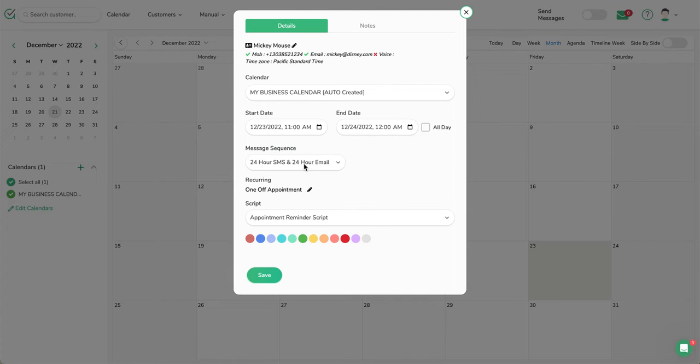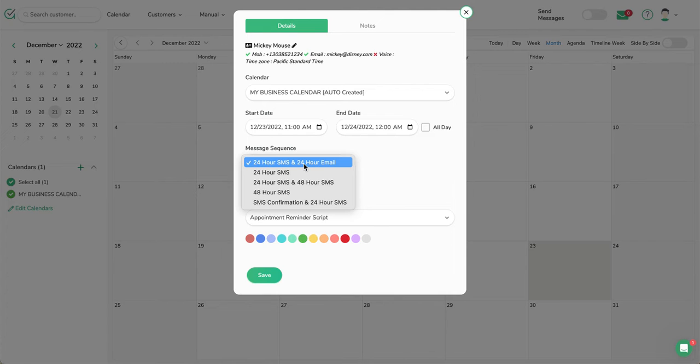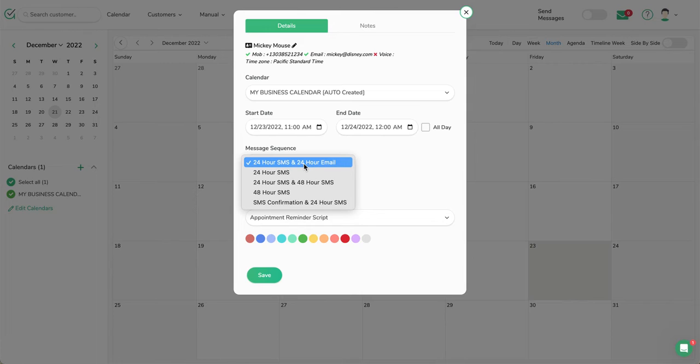The message sequence is telling when to send and what reminders to send. In this case, I've got different options, and you can go in and make additional sequences to be completely customizable to how and when you want to send it. If you want to send a seven-day prior SMS or a seven-day email prior, there are lots of different infinite customizations to whatever you want to do, and that's found under the Settings Message Sequence.